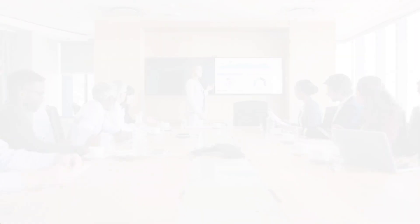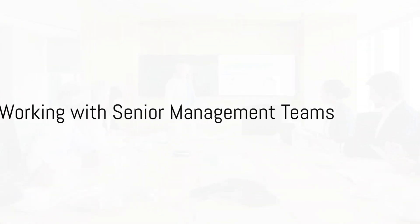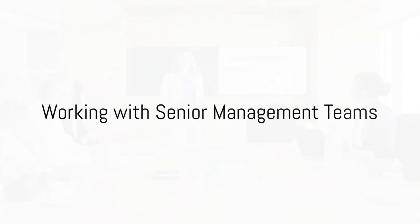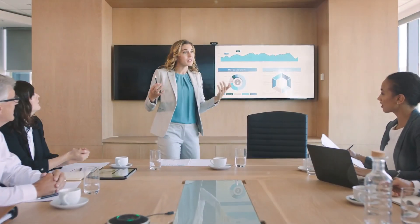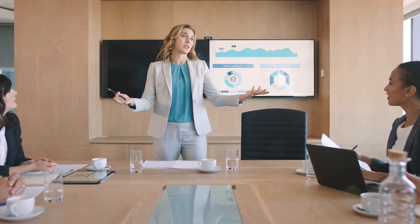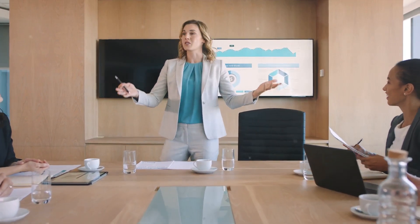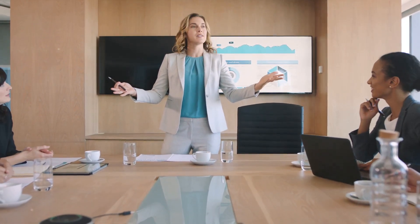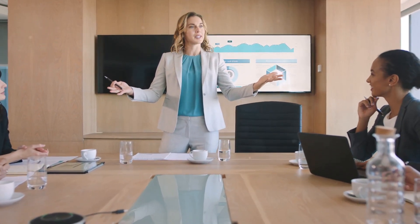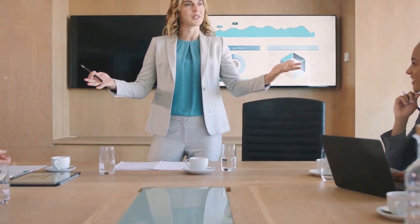Working with senior management teams is another vital skill. You'll learn how to communicate effectively with executives, present your findings convincingly, and influence strategic decisions.